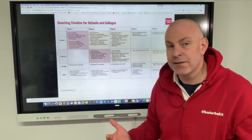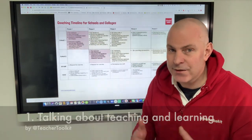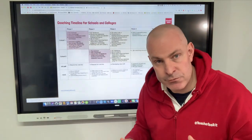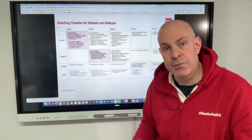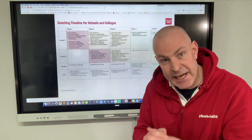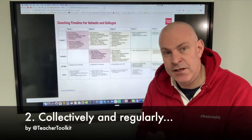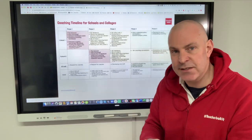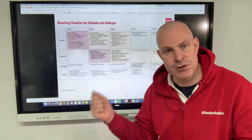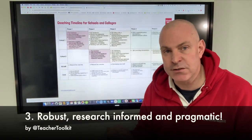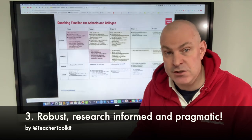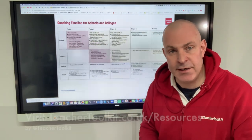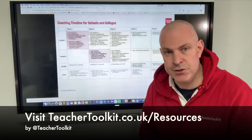The one thing I think does that is not only talking about teaching and learning on a day-to-day basis and researching methods, but getting your teachers together collectively to share ideas and talk about teaching and learning on a regular basis, underpinned by very strong and robust coaching processes. Your teaching team will fly. So take a look, let me know what you think, and good luck with your own coaching journey.